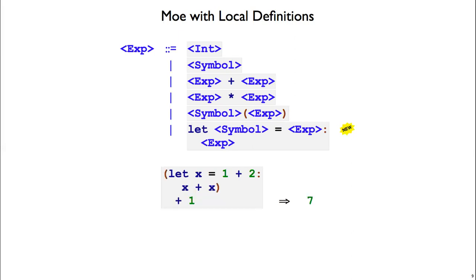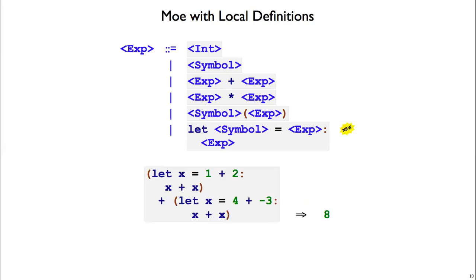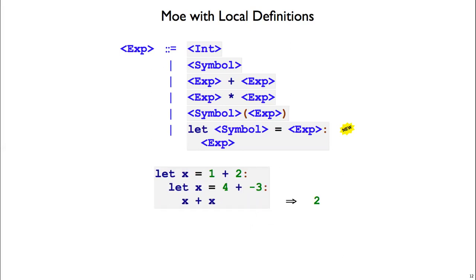Since let is an expression, we can put it any place where an expression is allowed. So here we're adding 1 to the result of a let expression. We can also do two parallel lets and add those together. And if we rename the second x to use y instead, we get the same result.